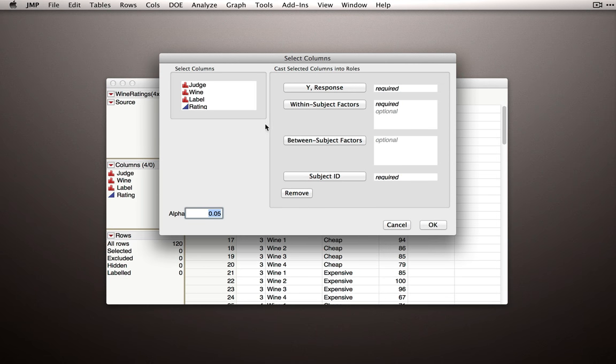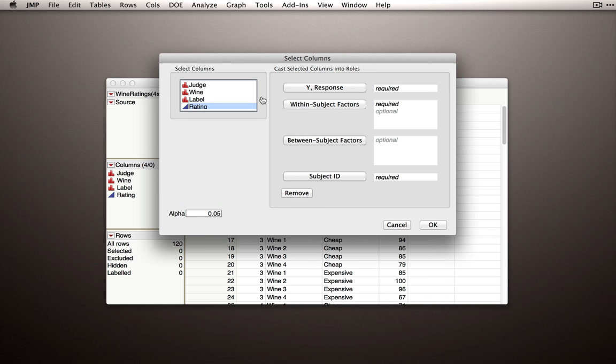Now in this model dialog, we simply have to put in the columns that we have in our dataset. So our Y response is what we're trying to predict or understand. In this case, we're predicting rating.